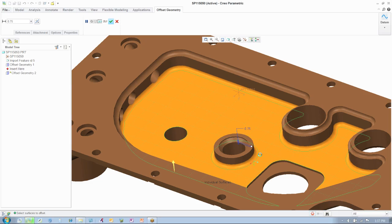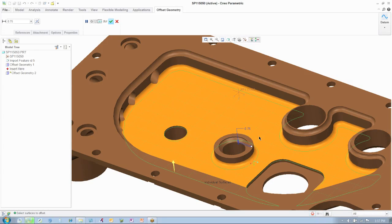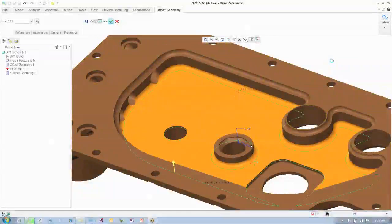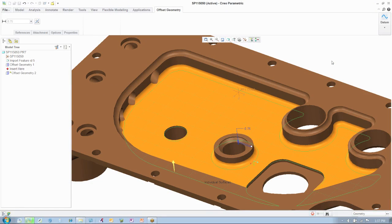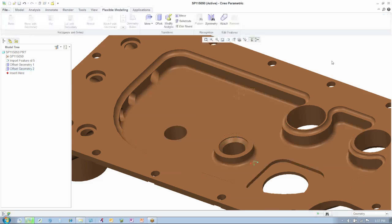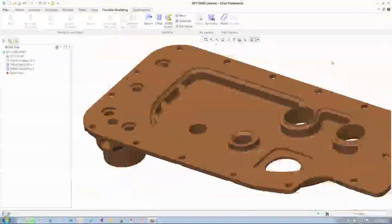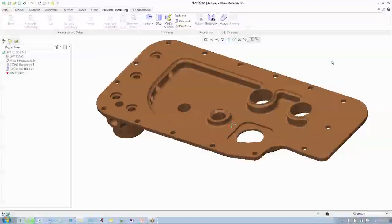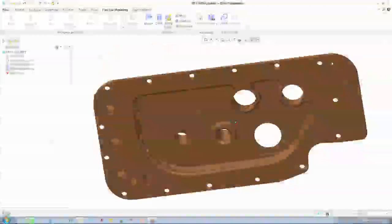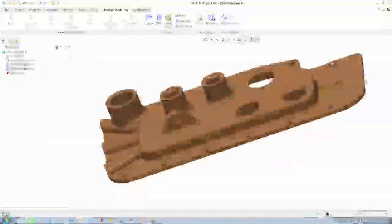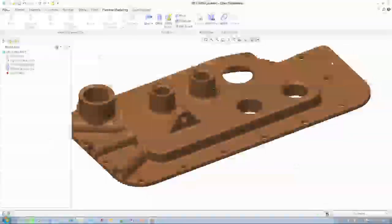The Flexible Modeling Extension knows to not only move the surface, but also move the round geometry by the defined distance. Once again, you'll see the direct edit noted in the model tree.